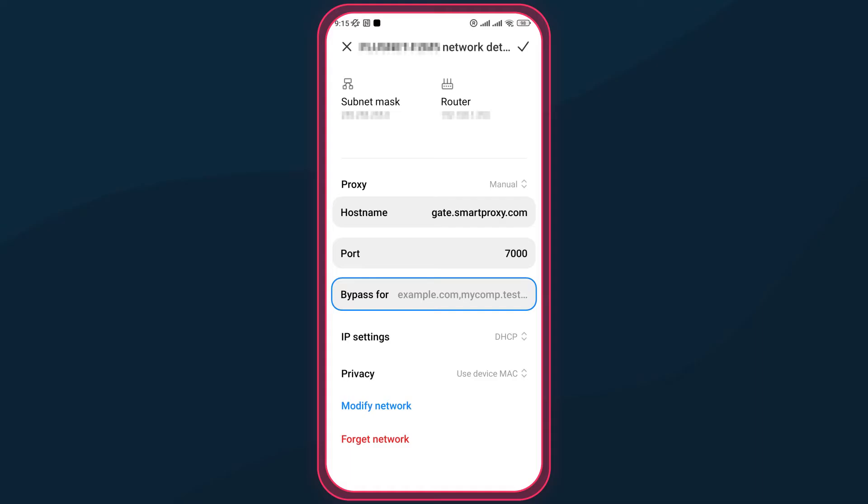The bypass for section lets you add websites that should ignore the proxy. You can enter one or multiple links and separate them by commas, or simply leave the field empty.